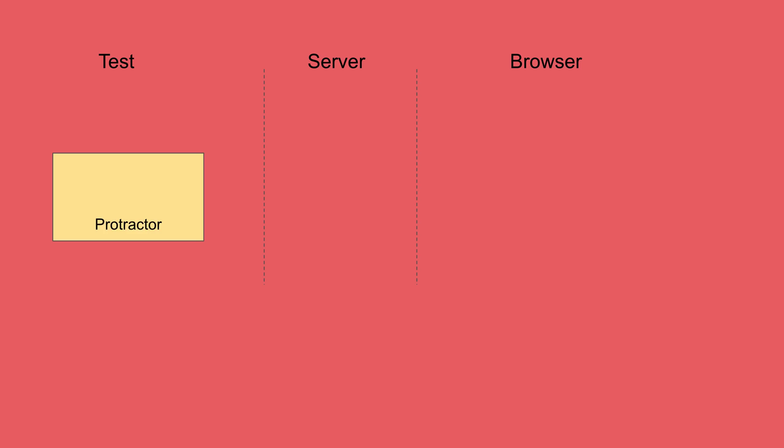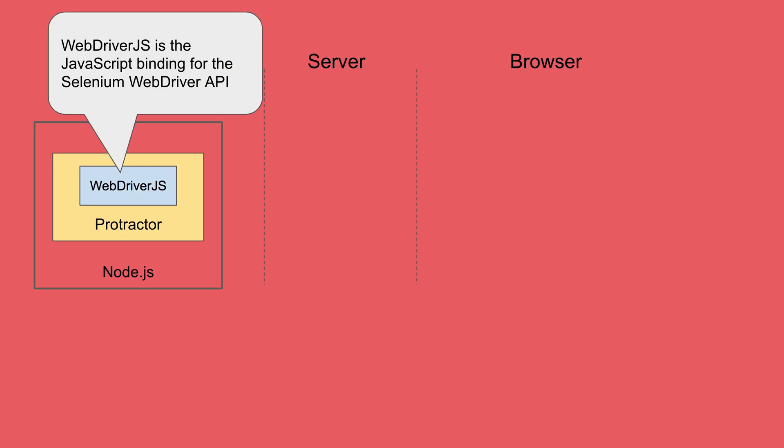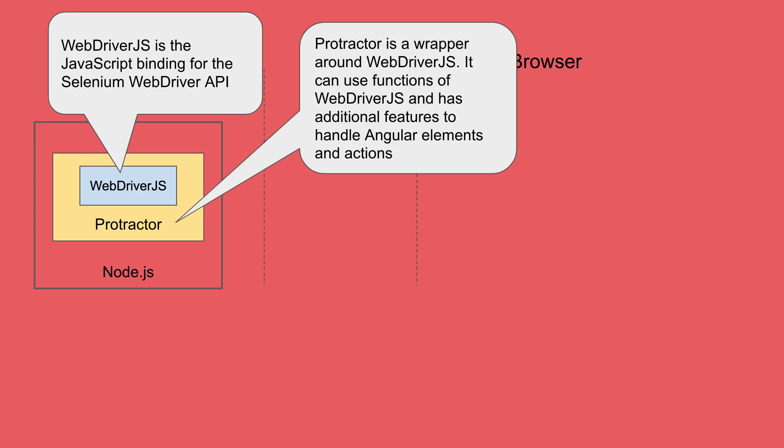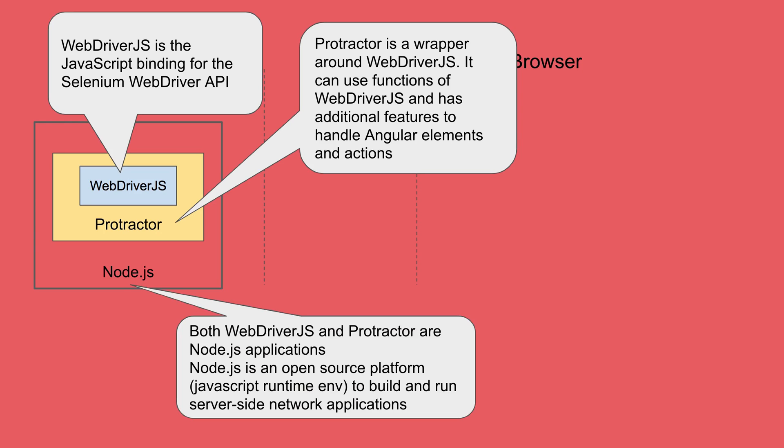So in the test section, we have our Protractor platform and Protractor is a wrapper over WebDriver.js and both of these are Node.js applications. WebDriver.js is a JavaScript binding for the Selenium WebDriver API and Protractor is a wrapper over WebDriver.js. So it can use all the functions and features of WebDriver.js and also has some additional features to handle Angular elements and actions.